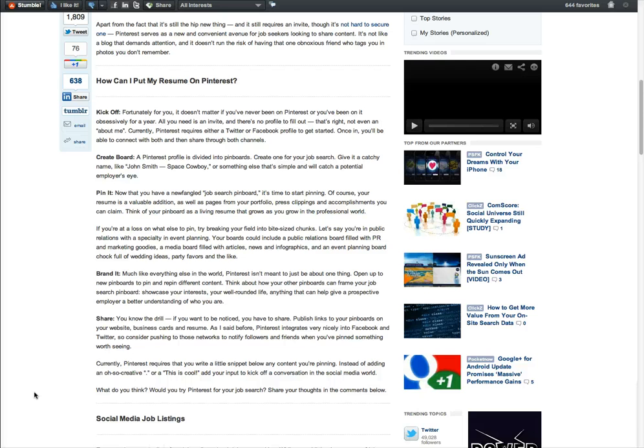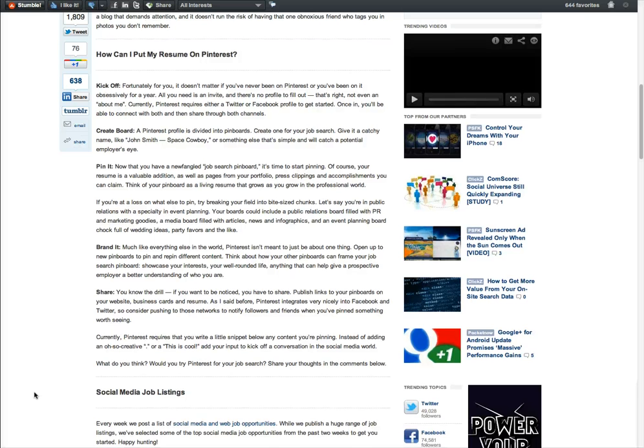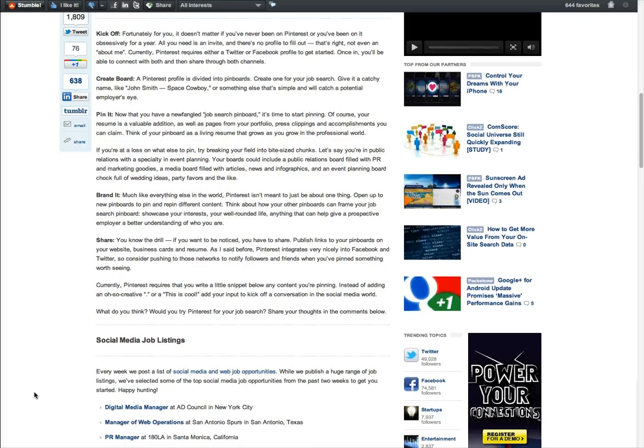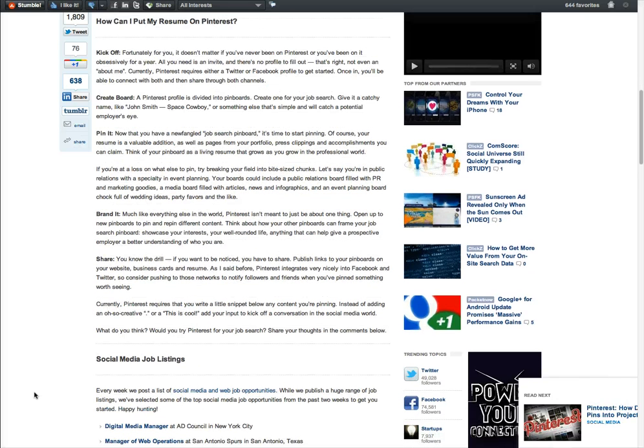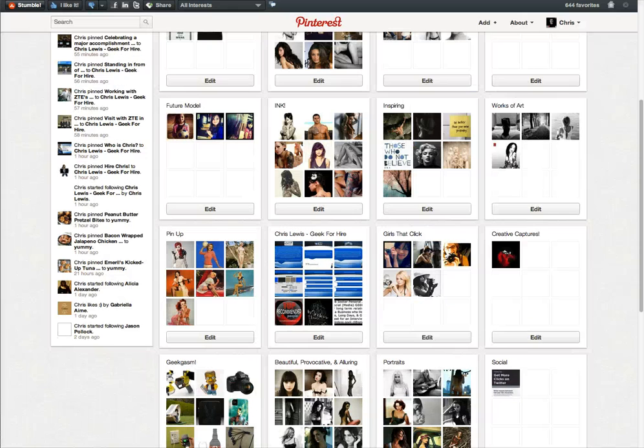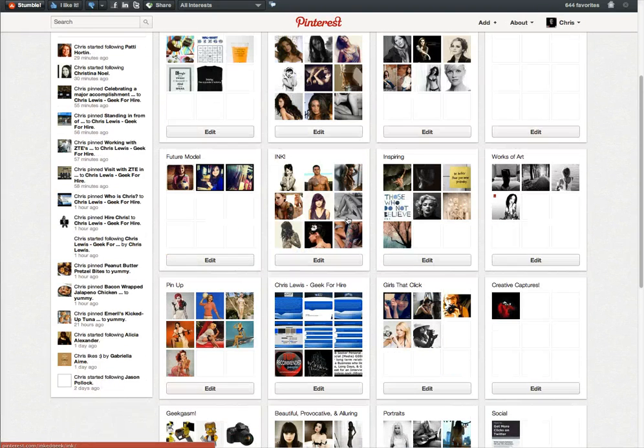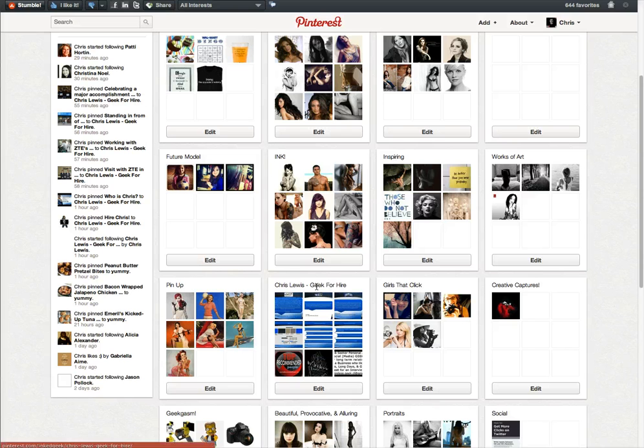And I took some pins, took some images from some slideshows that I've made. So I put them up there and created the board, pinned it, branded it, and just wanted to show you what I've got so far. So I'll go over to my Pinterest page here. I'll title it. Chris Lewis, Geek for Hire.